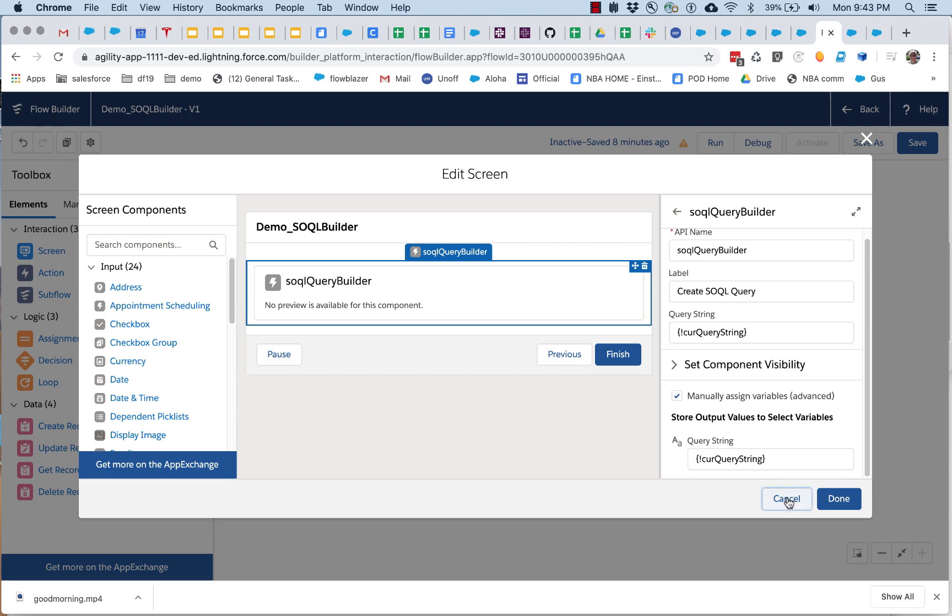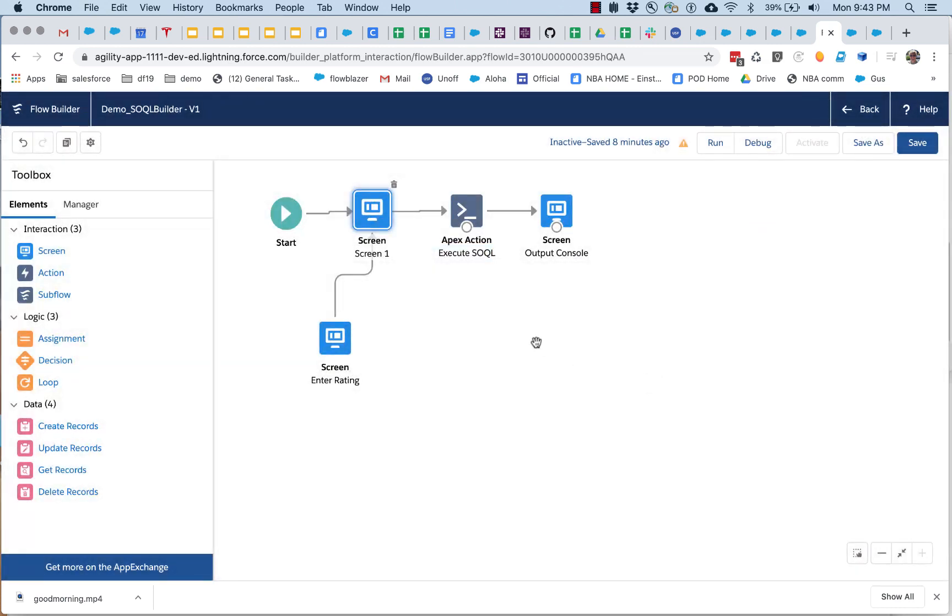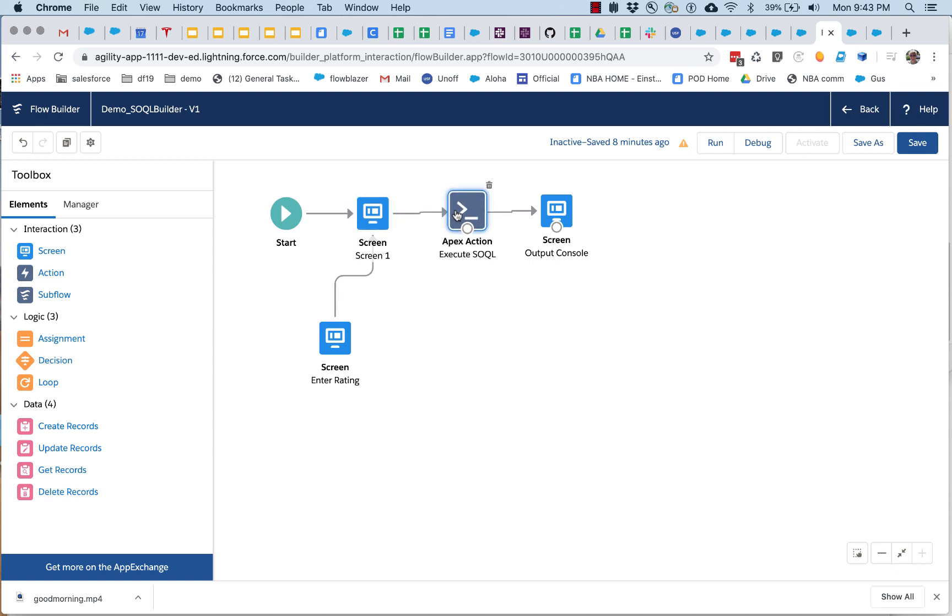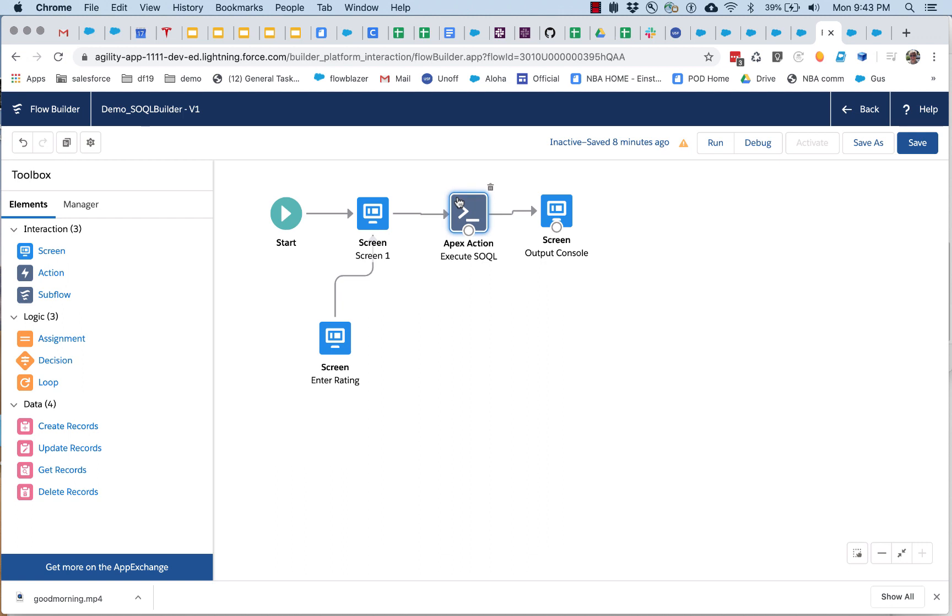Now what are we doing with this query string, this flow screen component comes packaged with this flow process action called, oh you can see I'm really failing it here on the alignment, called execute SOQL.